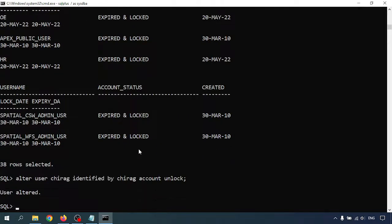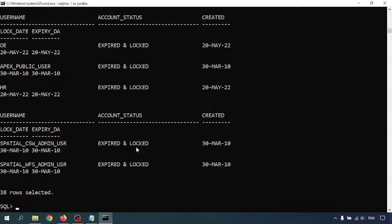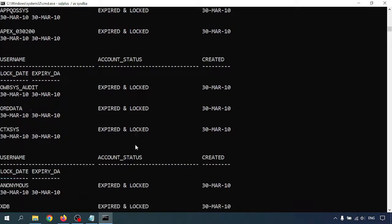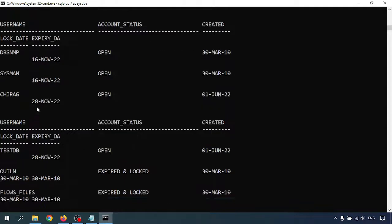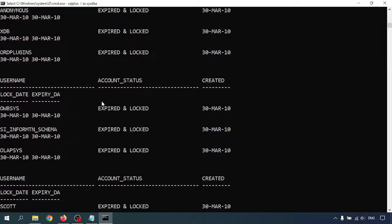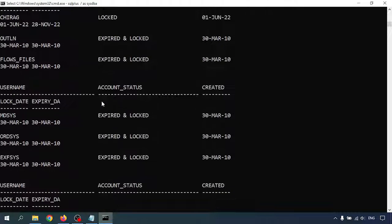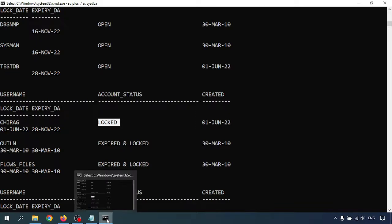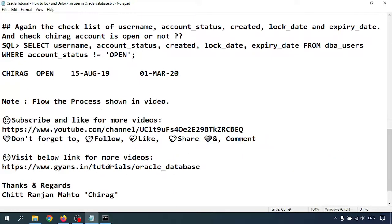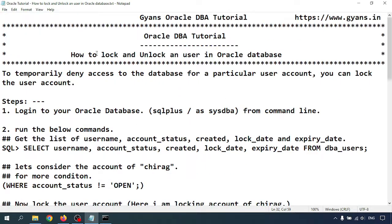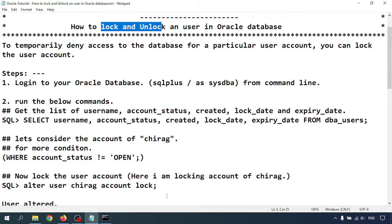So here we can see Chirag is open. Previously Chirag was in lock mode. In this video we learned how to lock and unlock the user in Oracle database. Thank you for watching.